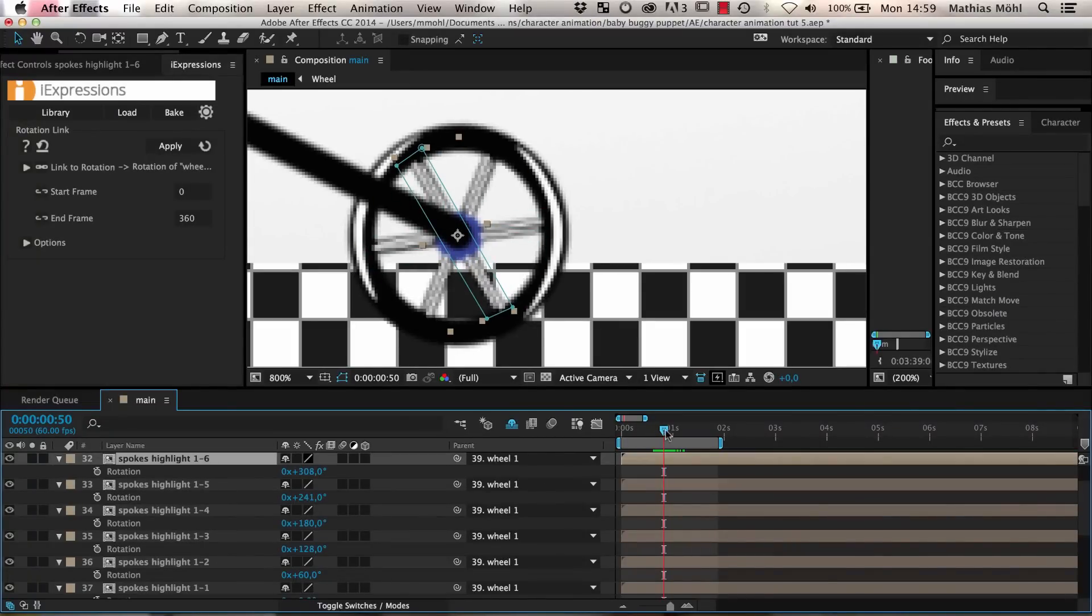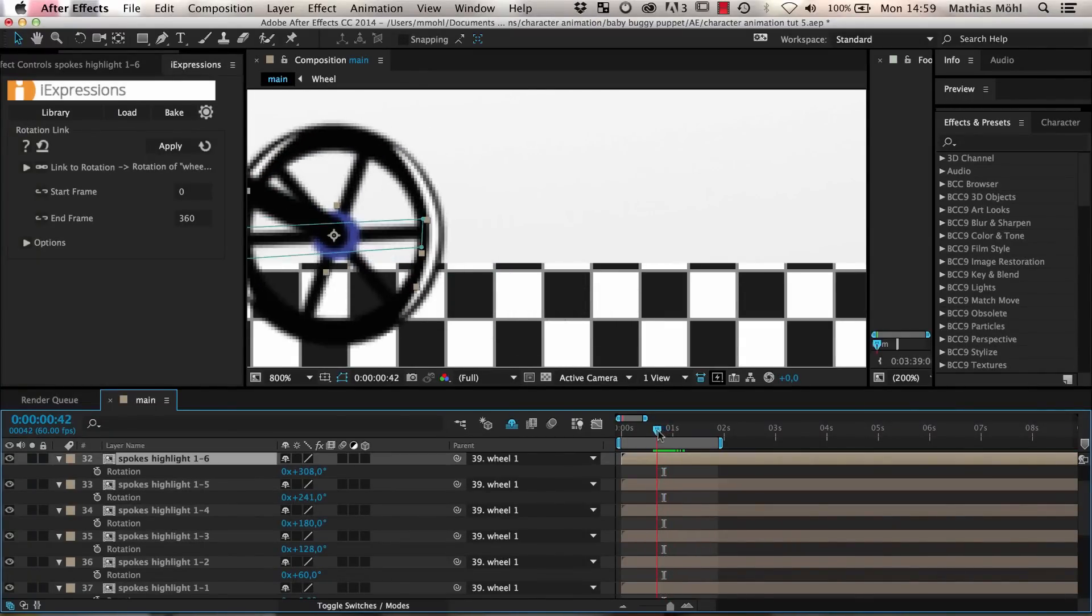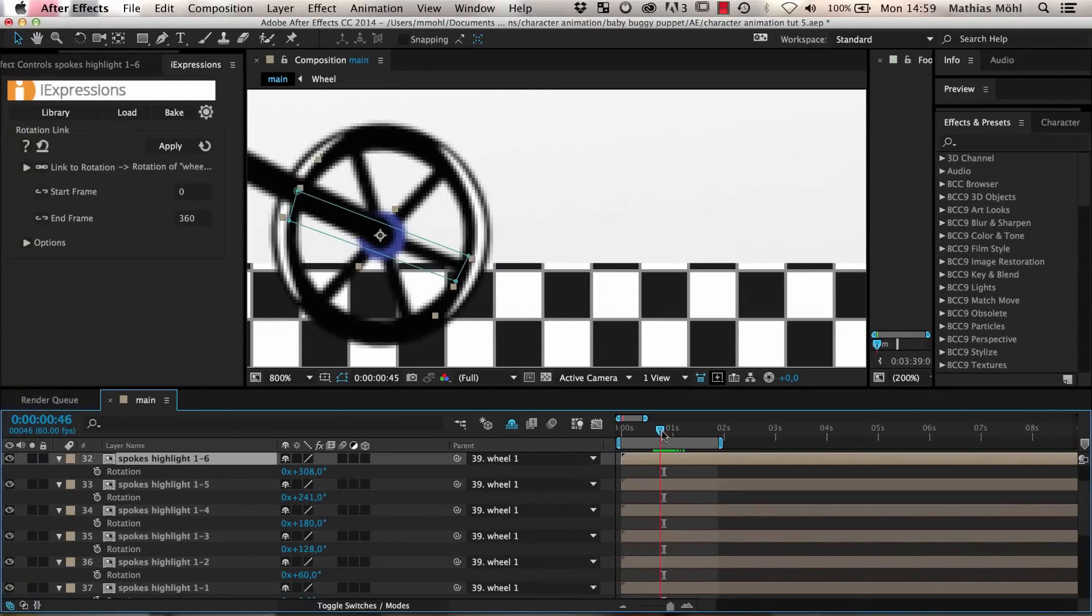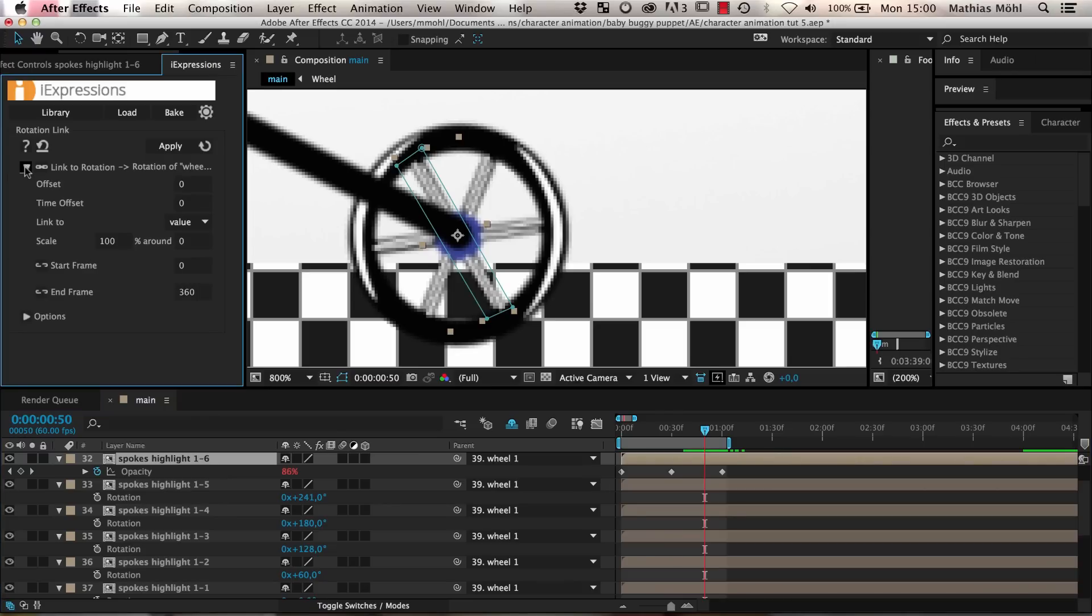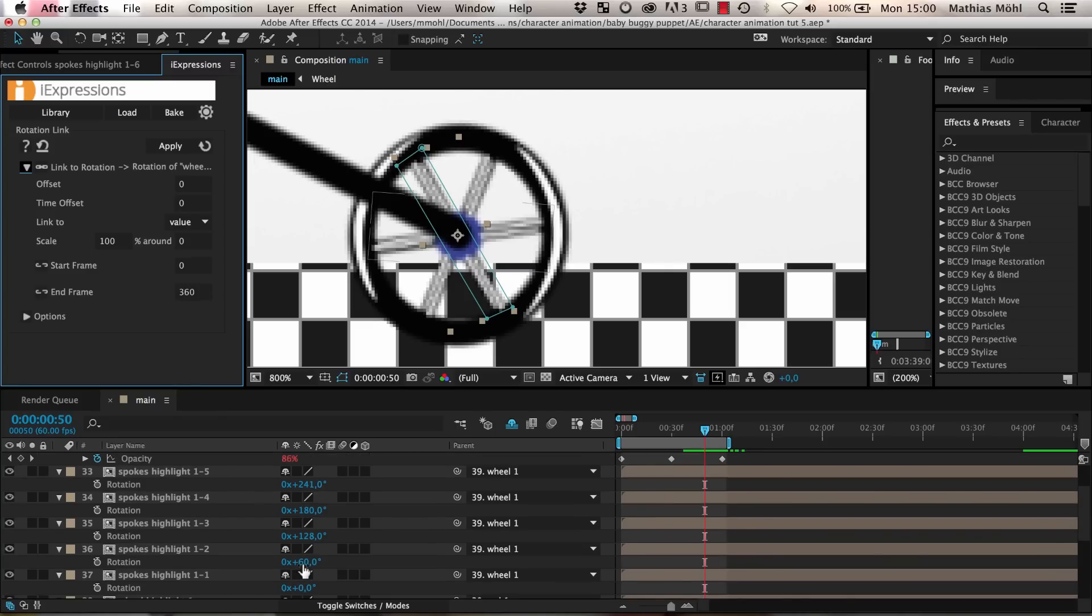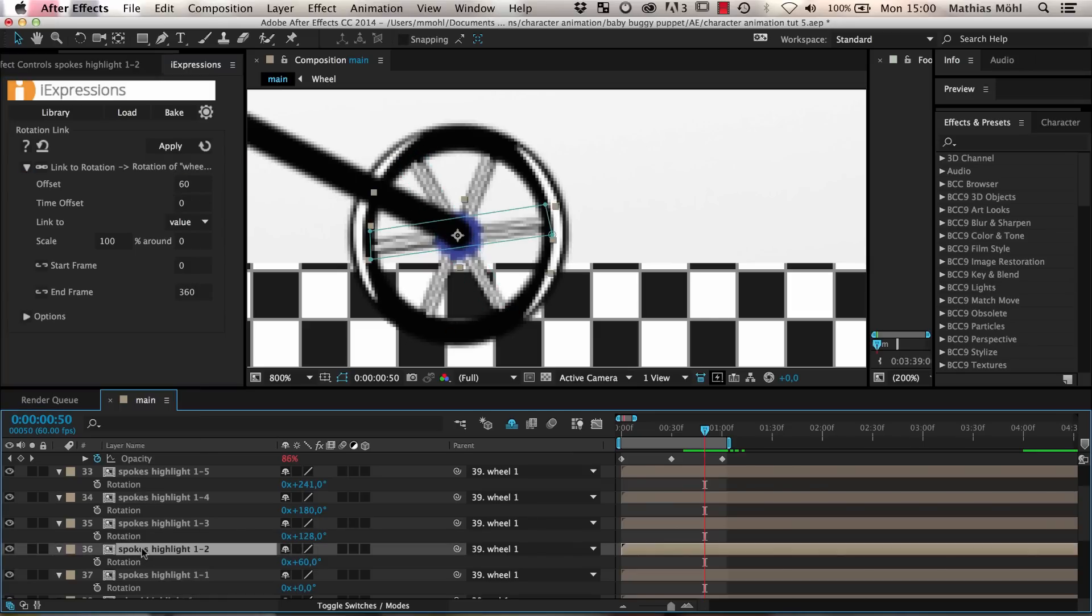Now we will still have the problem that all highlights appear and disappear exactly at the same time. One way is to shift the keyframes on the opacity but since only the keyframes between frames 0 and 360 are considered by the expression this could get a bit complicated. Hence we use another trick and modify the expression itself instead. We go into the options of the linked parameter. Here we can specify an offset. The second copy of the highlights is rotated by 60 degrees. Hence for this layer the linked rotation of the wheel should always be increased by 60 degrees. So we enter an offset value of 60 and apply this modified expression only to the opacity of this second copy.